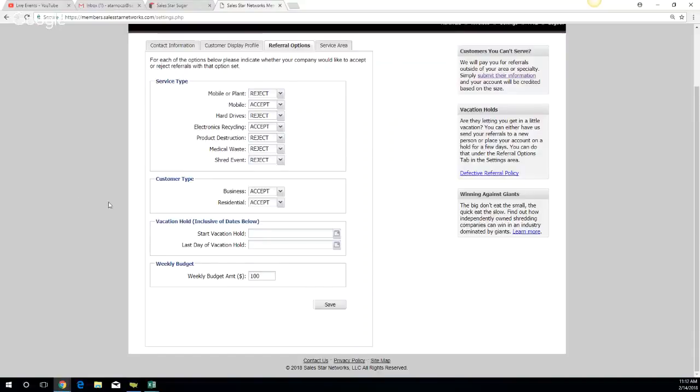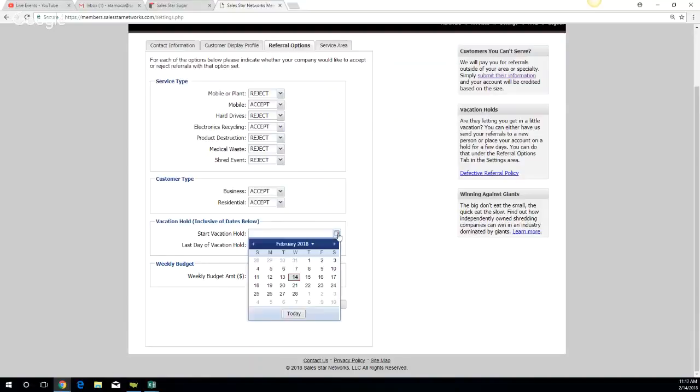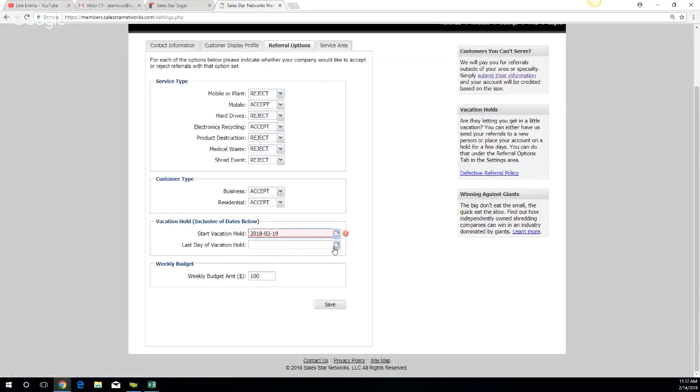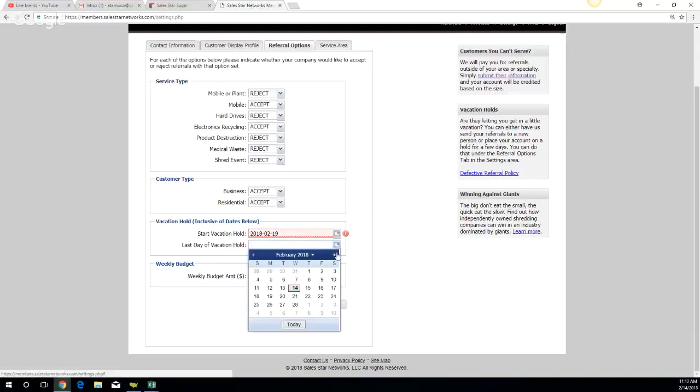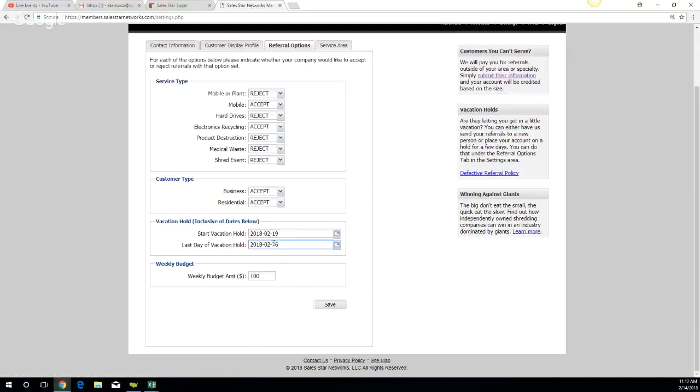We offer the vacation hold option if you are going on vacation. Let's say you're going out of town on the 19th and you won't be returning until that following Monday. You will not receive any leads or ready-to-buy customers from us within this time frame.